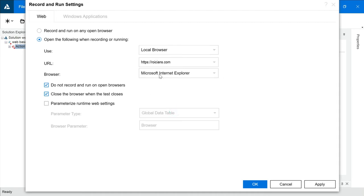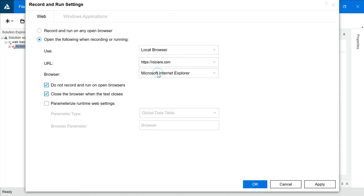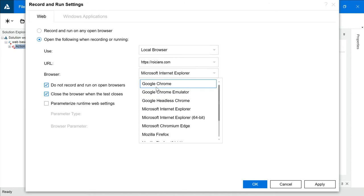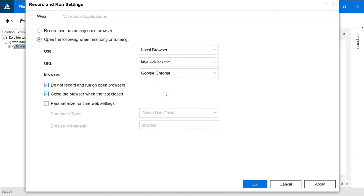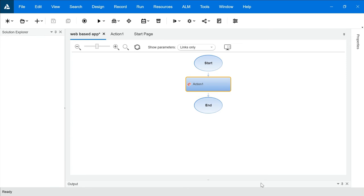Microsoft Internet Explorer will be there. But you can choose the browser on which you want to open the application. I'm choosing Google Chrome here. Click on OK. And your settings are done.